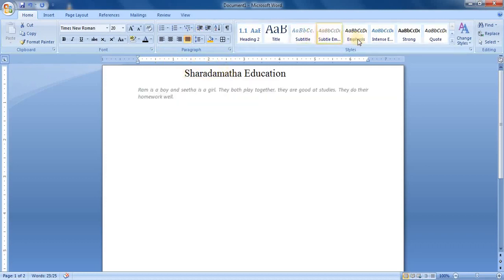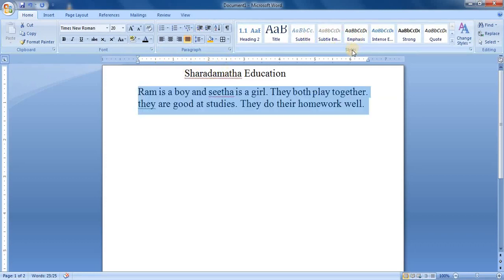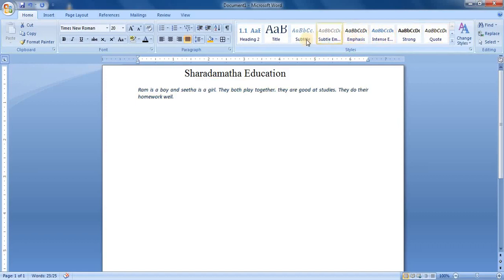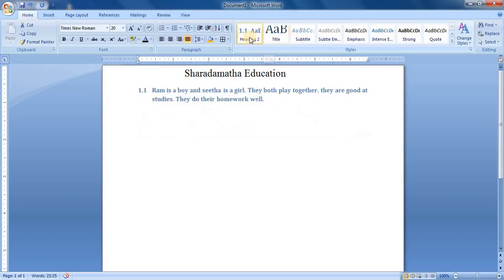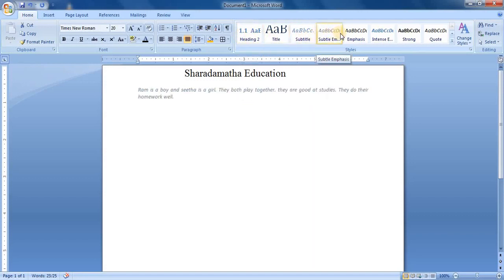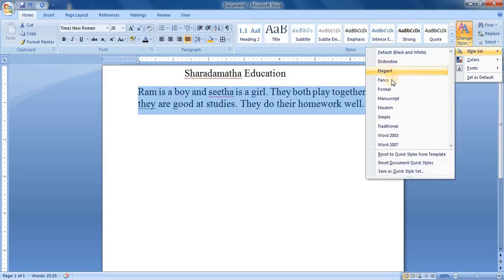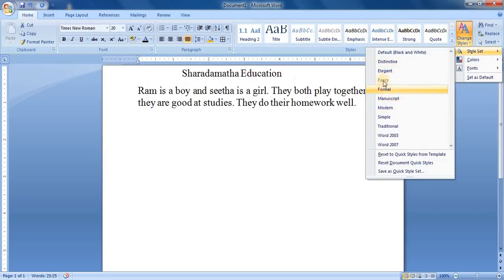After that, you can select different styles over here. If you want to change the style of your text, you can select whichever style you want. Here you find different styles — the style set. Whichever you want, you just select it.